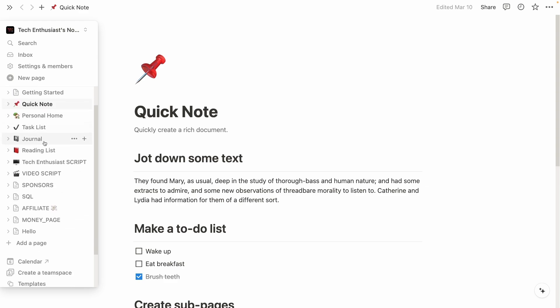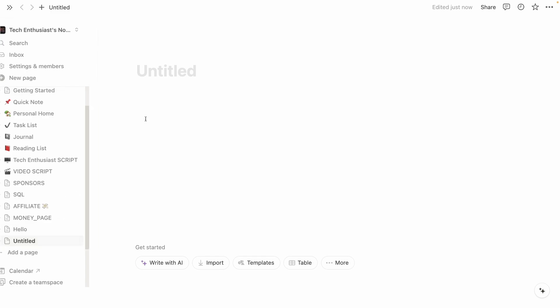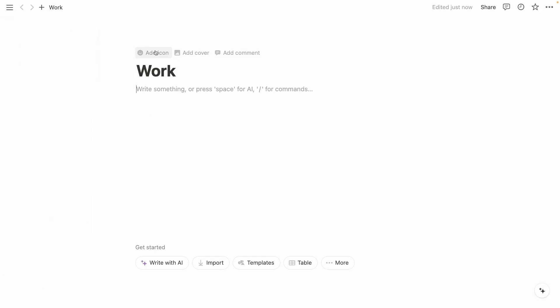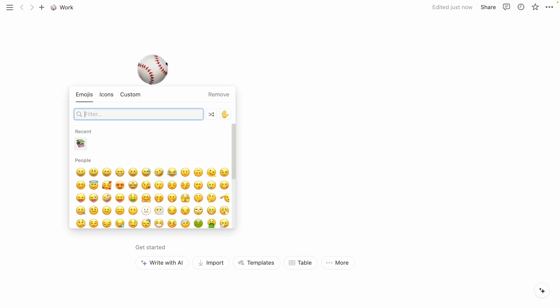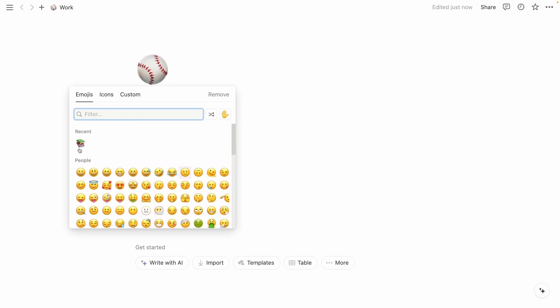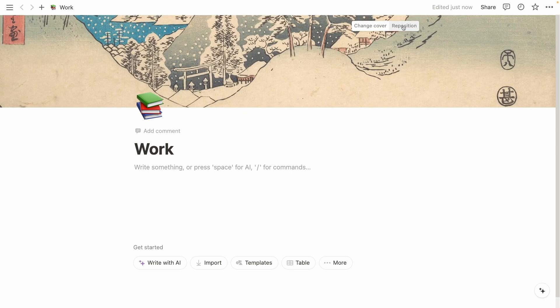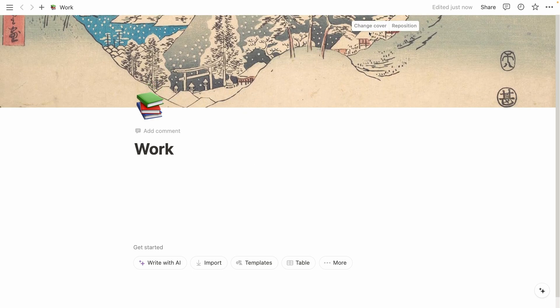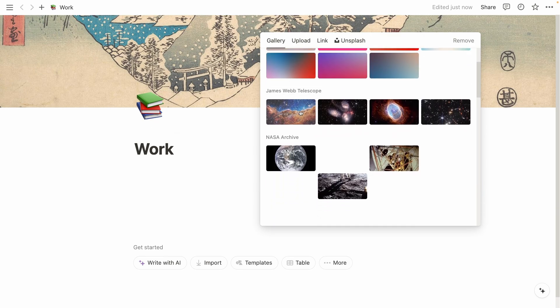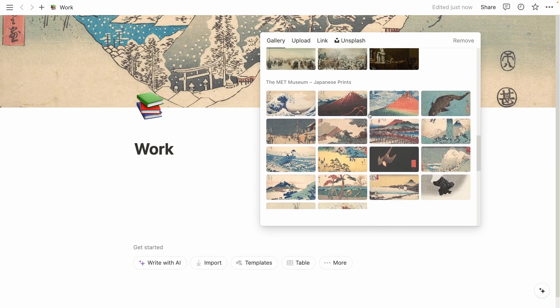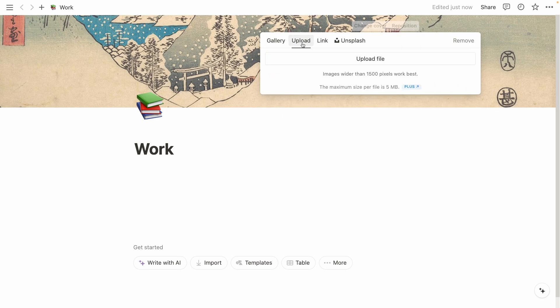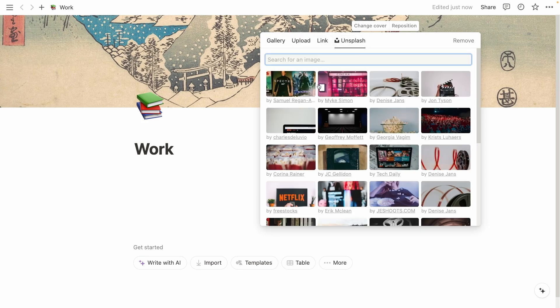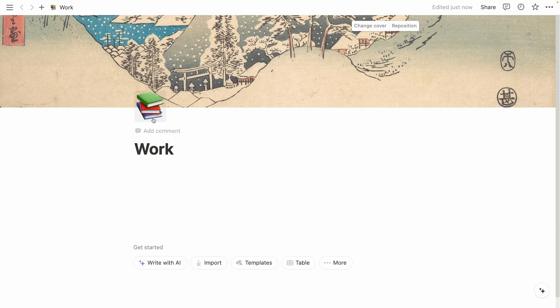You can basically create your page here down below. So you can click on add page here. Here you have the heading first. So for example, you will call it work. And on top, you can also add the icon. So let's add something like this books here. And on top, you can also add a cover. For example, you can reposition the cover wherever you like and save the position. You can also change the cover like gallery, which is basically the presets for the covers. You can also upload your own image. You can also link your image or go straight to the Unsplash and pick one image from this website as well. So this is the image cover.